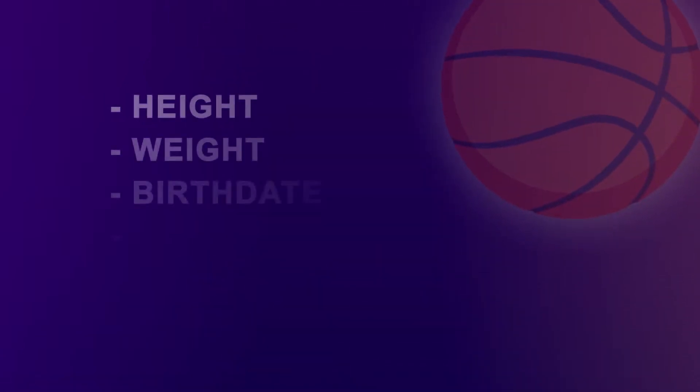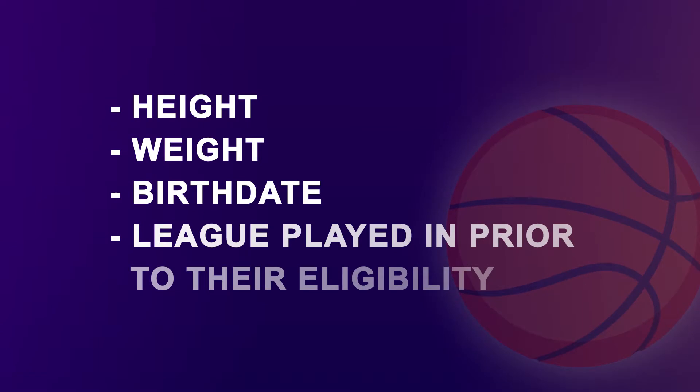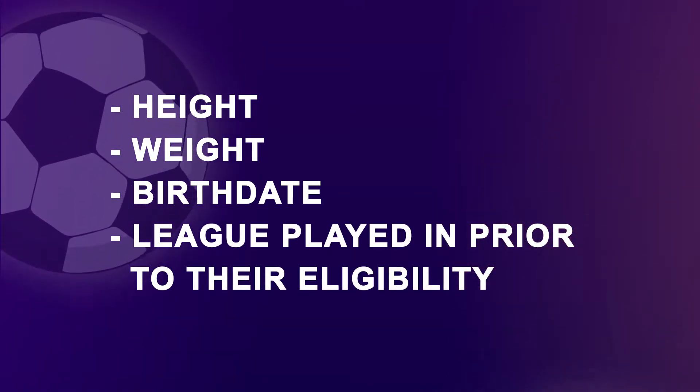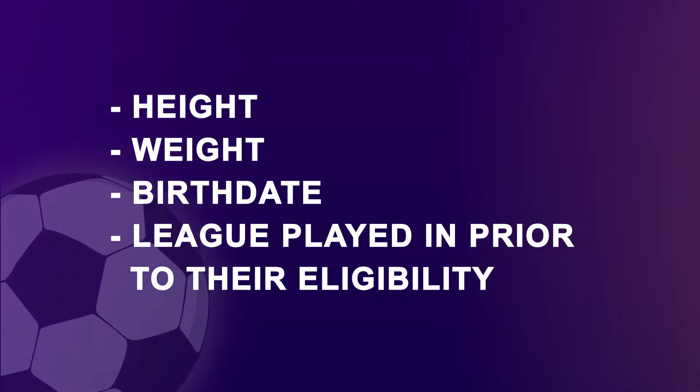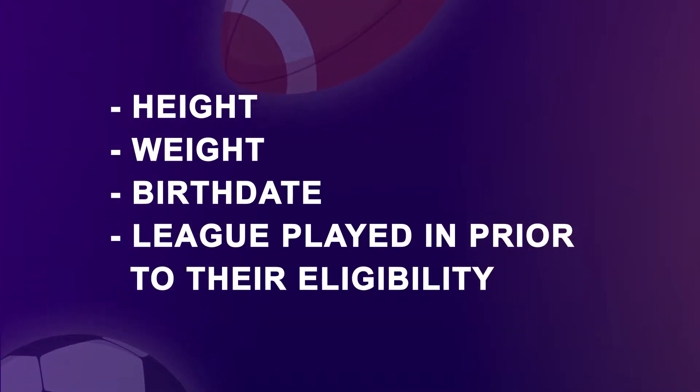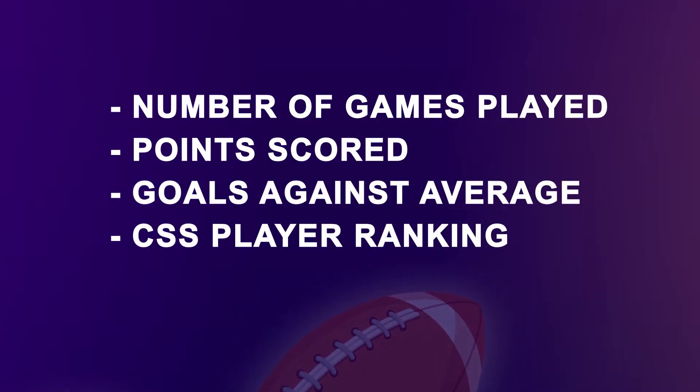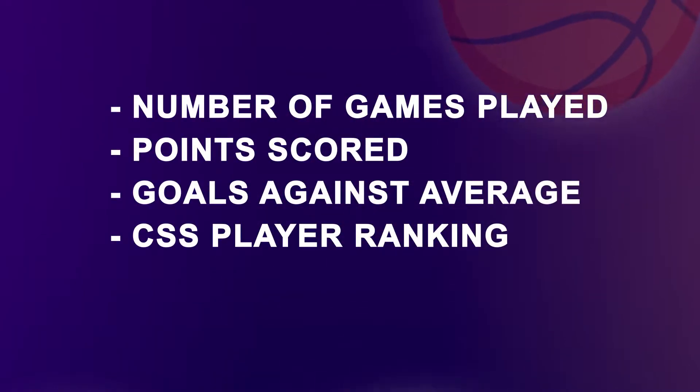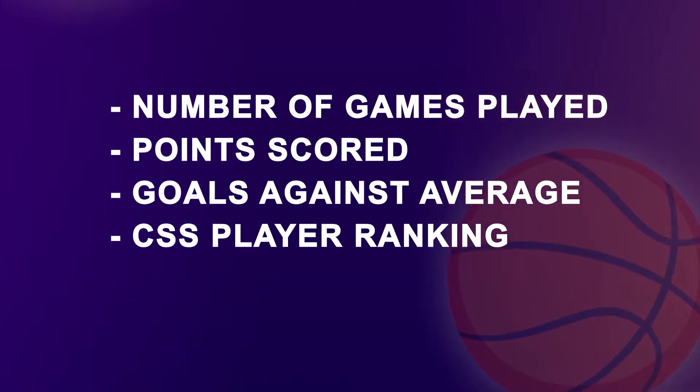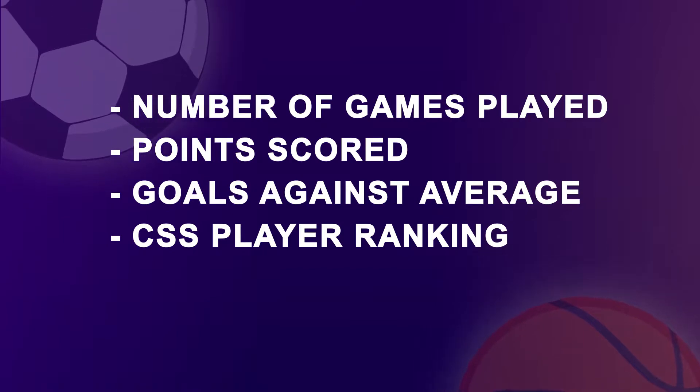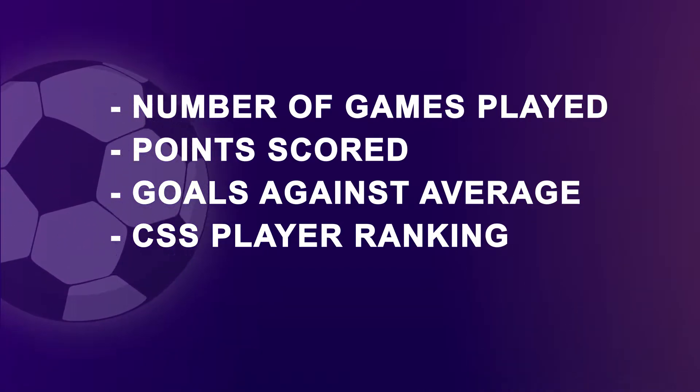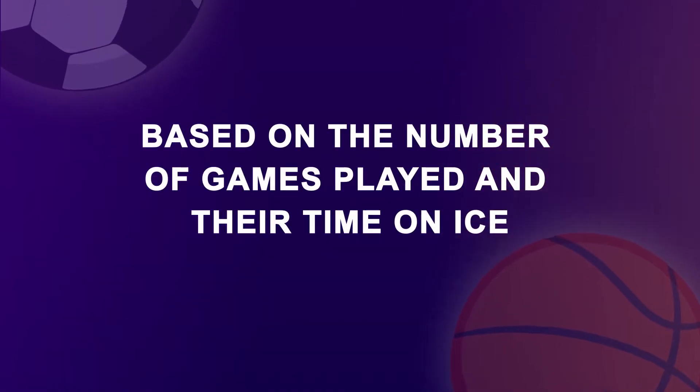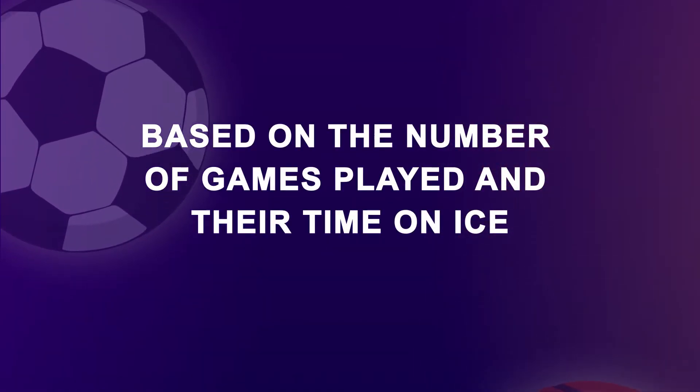Information was gathered from the year prior to the eligibility for the draft. Information gathered included height, weight, birth date, league played in prior to their eligibility, numbers of games played, points scored, goals against average, and the CSS player ranking. The players' first seven years in the NHL were then analyzed based on the number of games played and their time on ice.